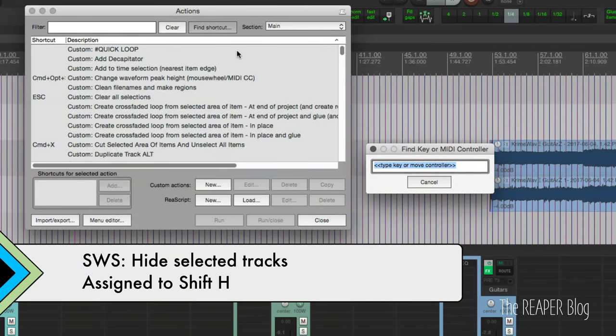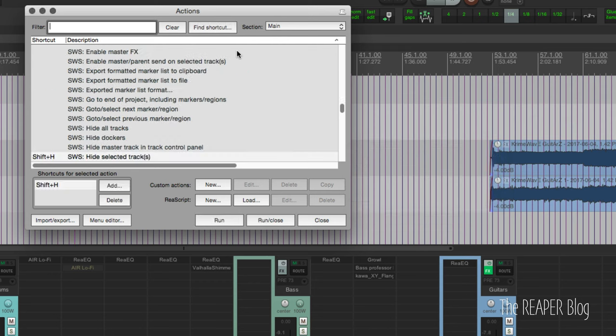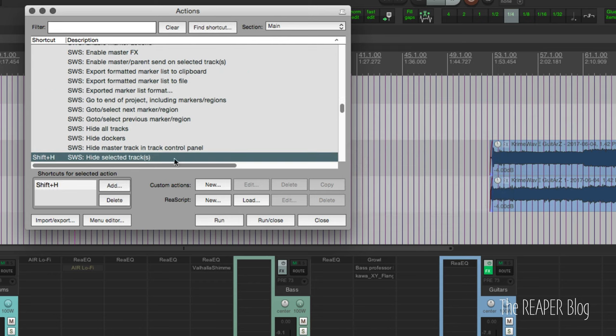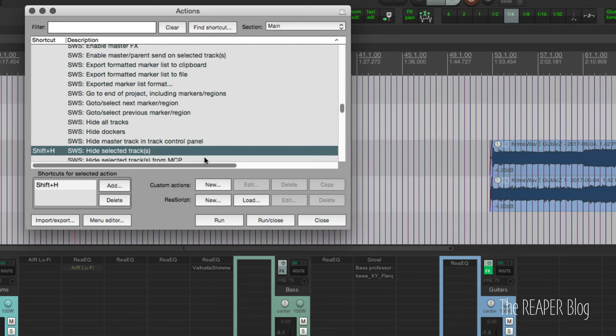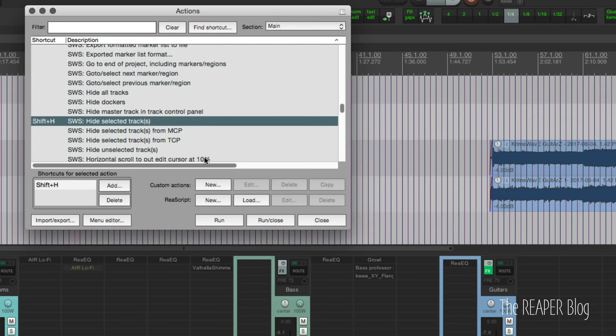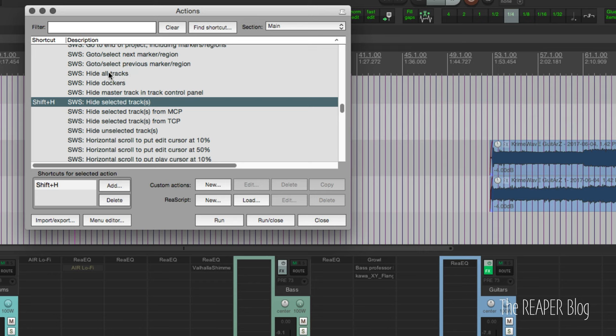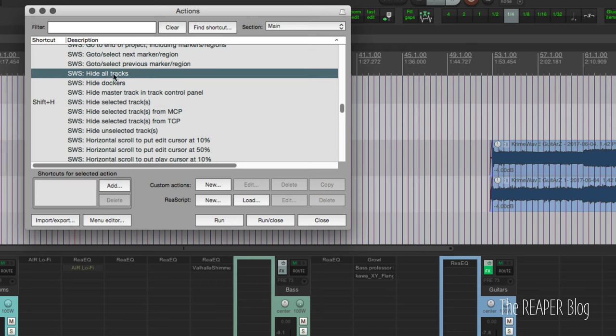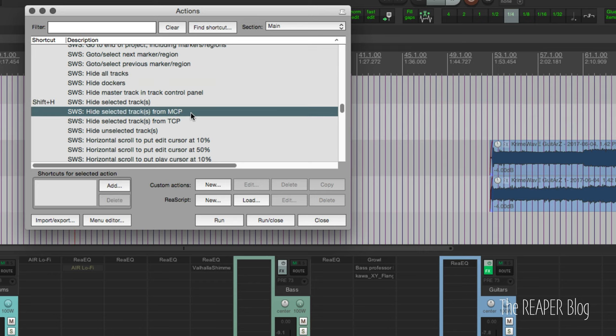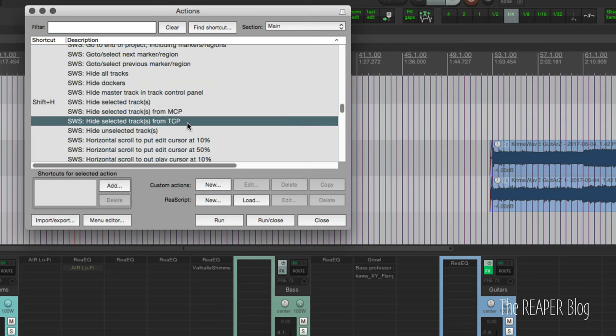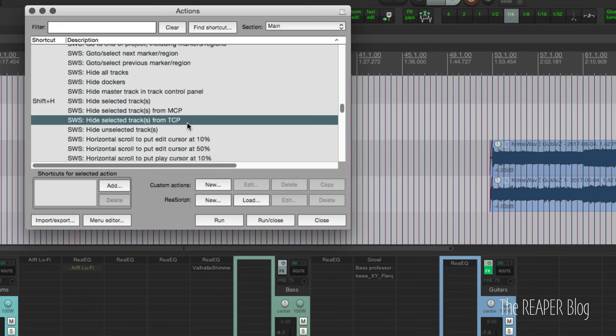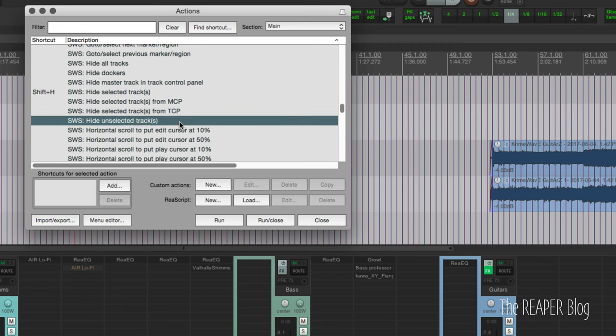So the first action was SWS Hide Selected Tracks. I assigned that to Shift+H. Now as you can see here, there's Hide All Tracks, Hide Selected Tracks from MCP, Hide Selected Tracks from TCP, Hide Unselected Tracks, these sorts of things. I encourage you to explore this and tweak things to your personal workflow.